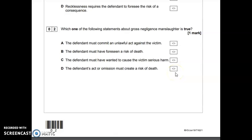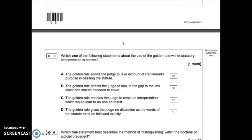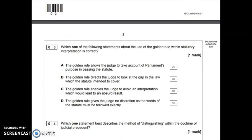The requirements from Adomako are: there must be a duty of care; there was a breach of that duty; the breach caused death; and the defendant's conduct was so bad in all the circumstances as to amount, in the jury's opinion, to gross negligence manslaughter and therefore a crime. Let's move on to the next multiple choice question.